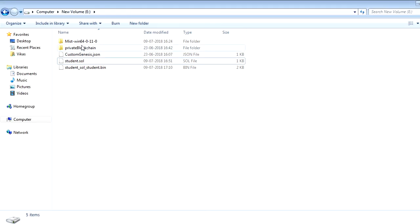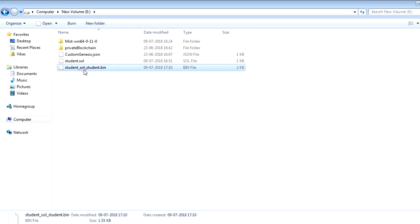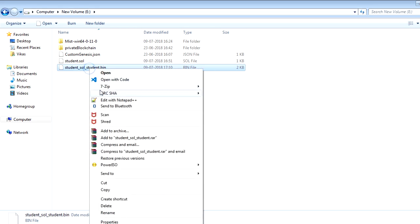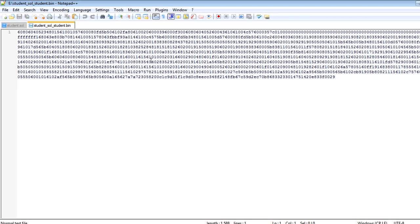As you can see here, this has generated one .bin file, which is student_sol_student.bin. If you open this file, you will see this bytecode, which you require to deploy your smart contract on the EVM.